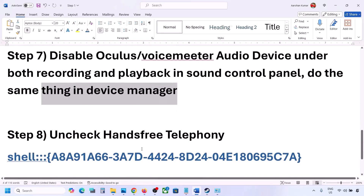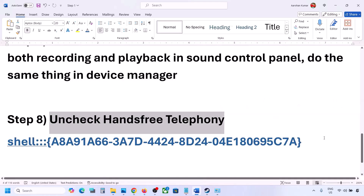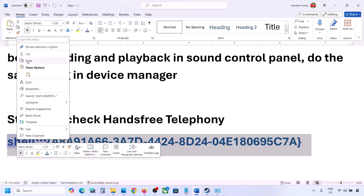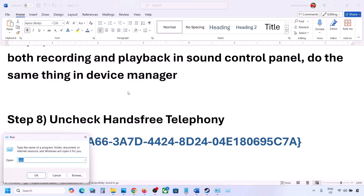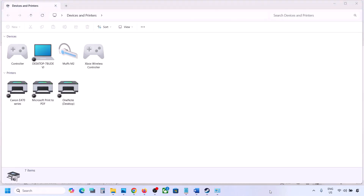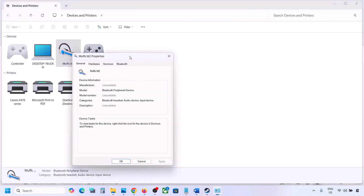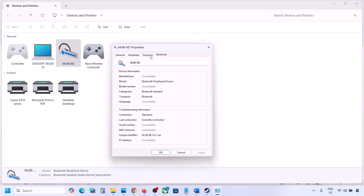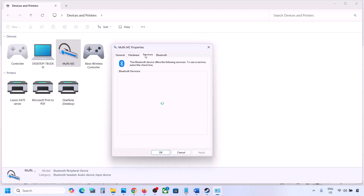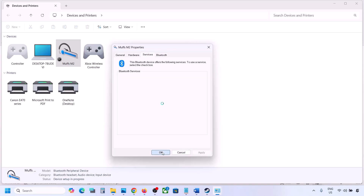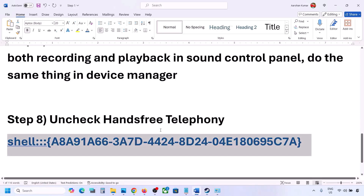The next step is to uncheck Hands-Free Telephony. Copy the command provided in the video description, type 'Run' in the Windows search box, open the Run box, and paste the command. Click OK. Find your speaker or headphone in the list, select it, and go to Properties, then go to the Services tab. Uncheck Hands-Free Telephony, hit Apply, and click OK. Then launch the game and check the sound.